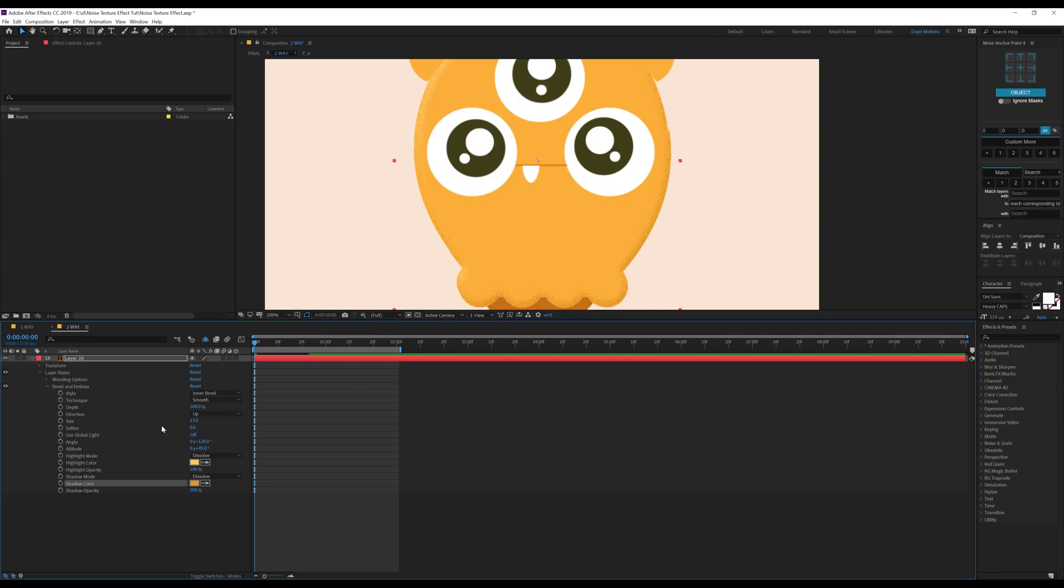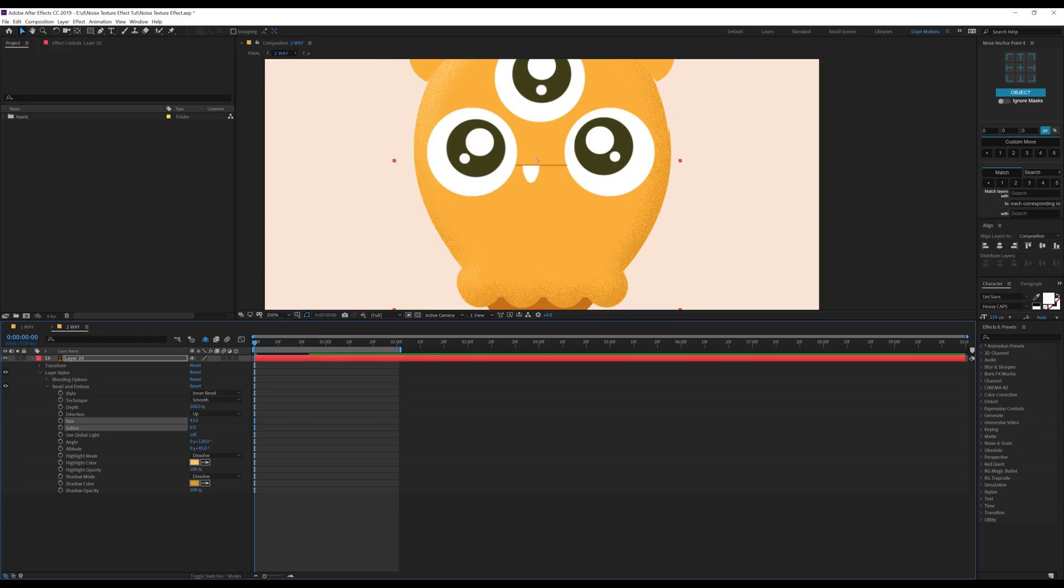And then you can play around with the size to increase the effect. Also, you can soften it. So if I increase the softness, I always like to set it at 16, that is the highest level.